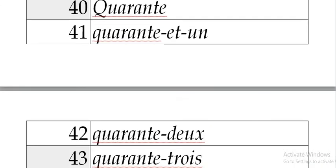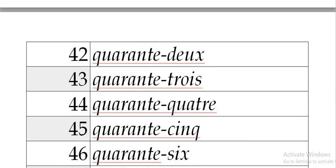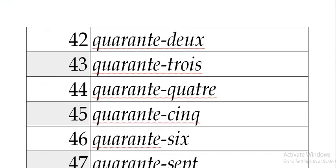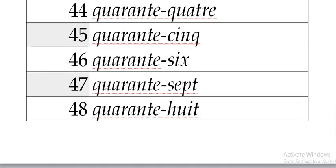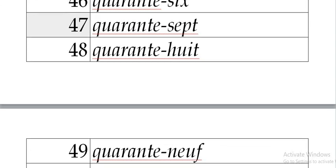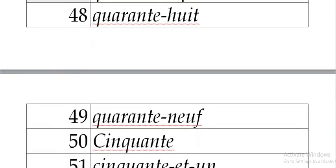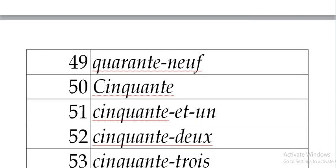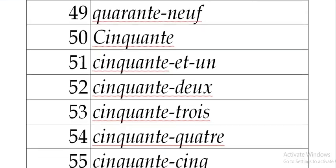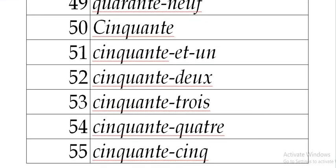41, 42, 43, 44, 45, 46, 47, 48, 49, 50, 51